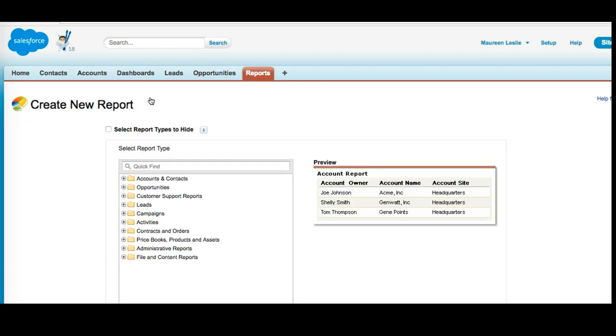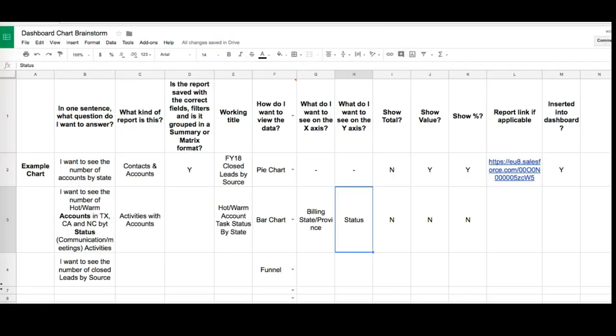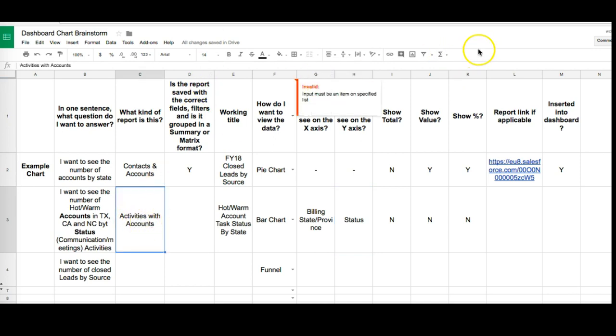I'm going to click new report and this asks me for the report type. I hope an alarm bell or a light bulb is going off for you because that's exactly what we did in our brainstorm. We thought about what kind of report that we are trying to build and our report is called an activities with accounts report.